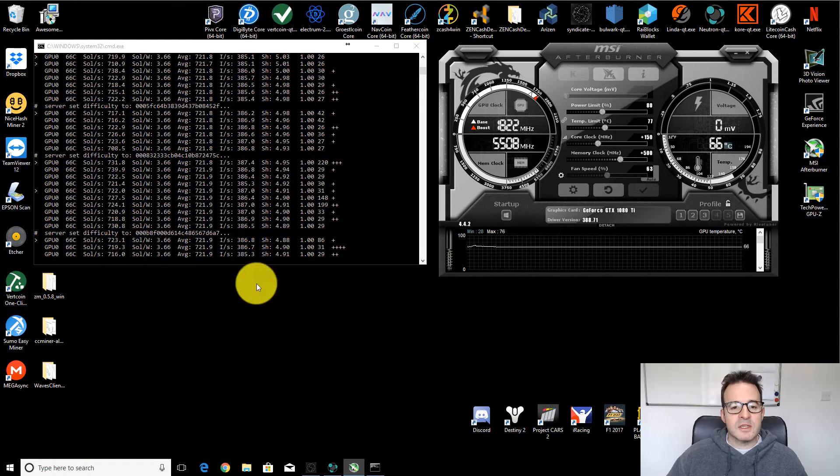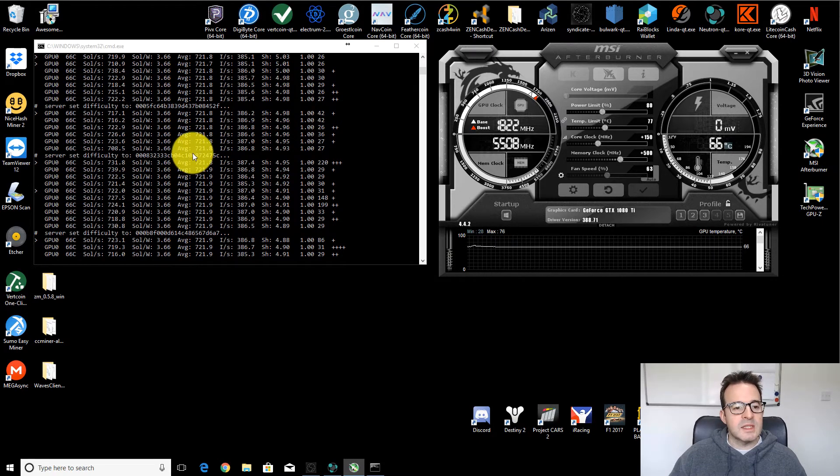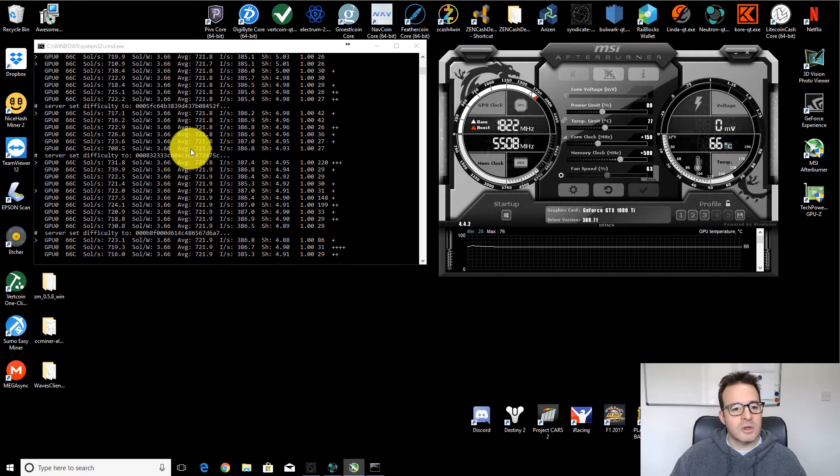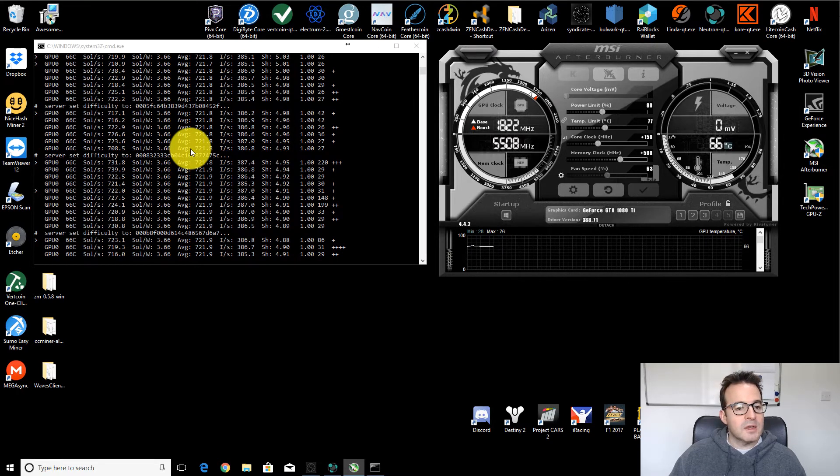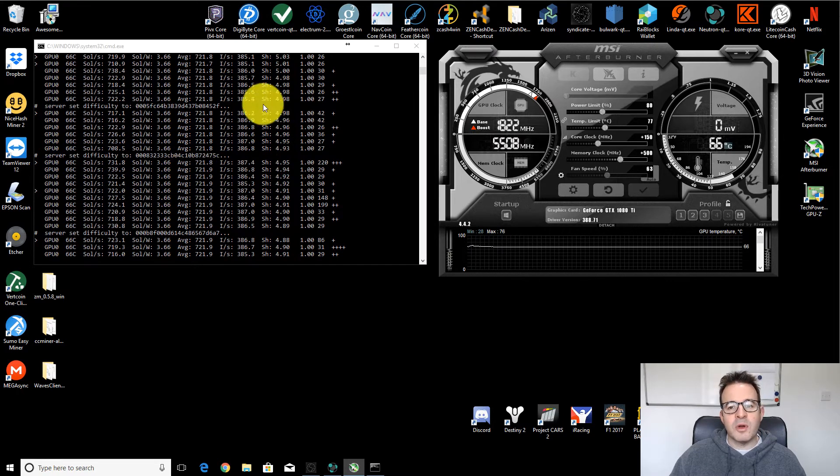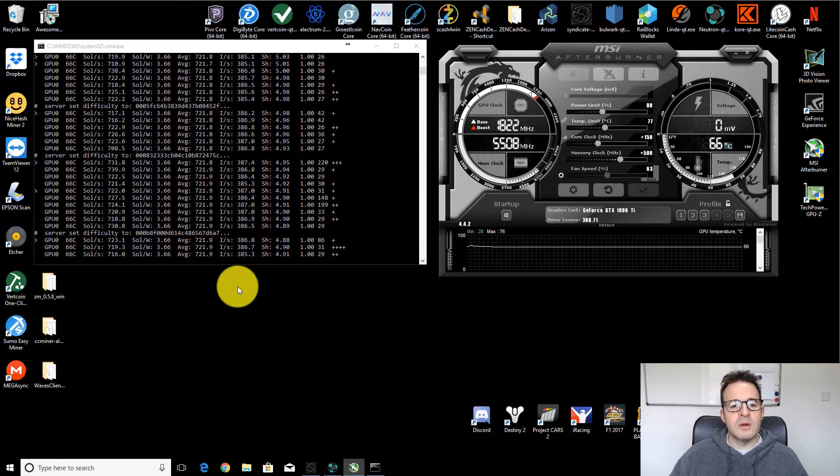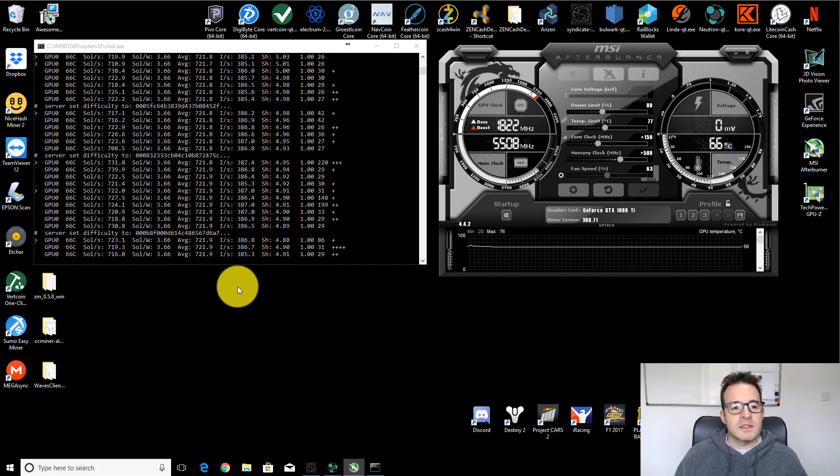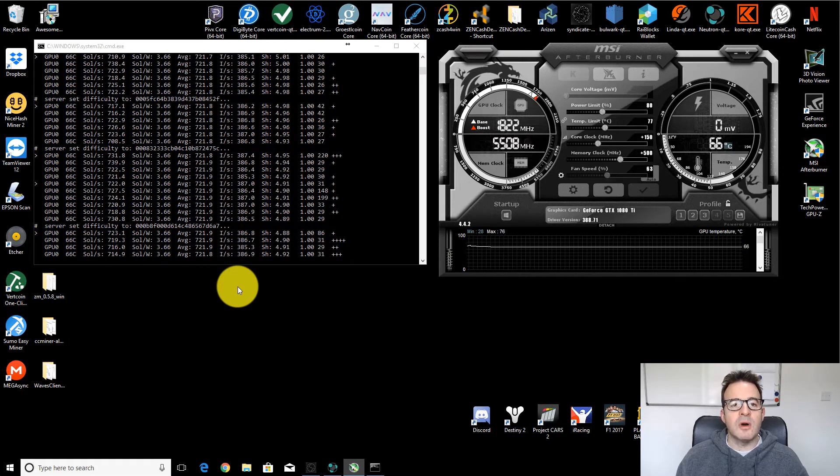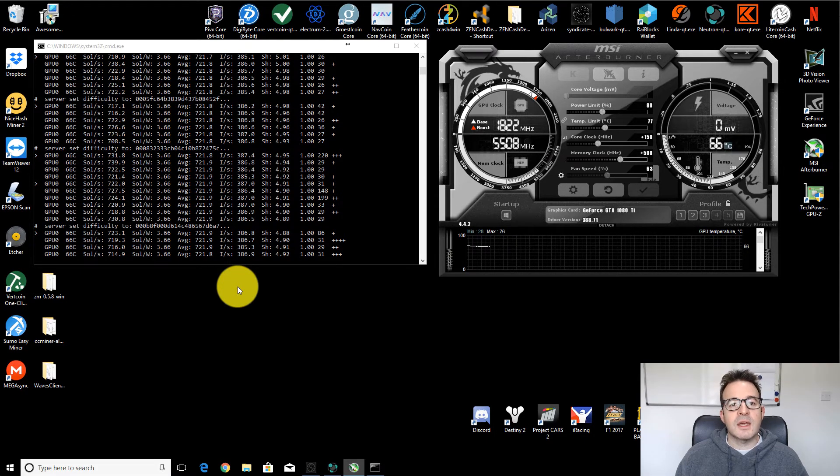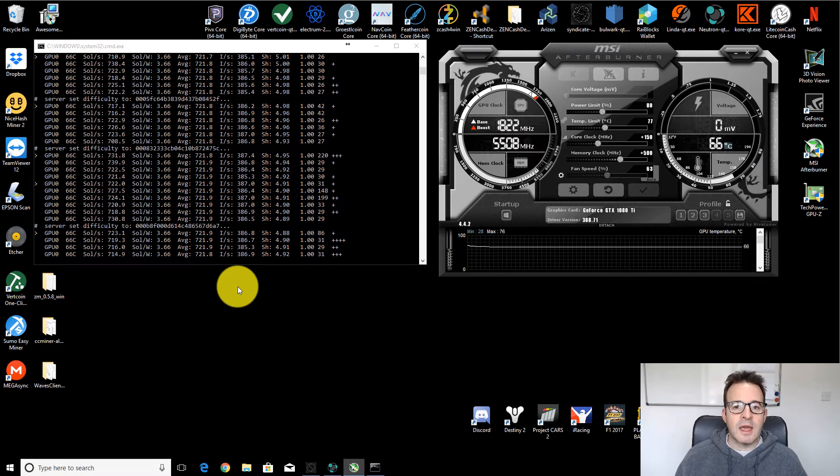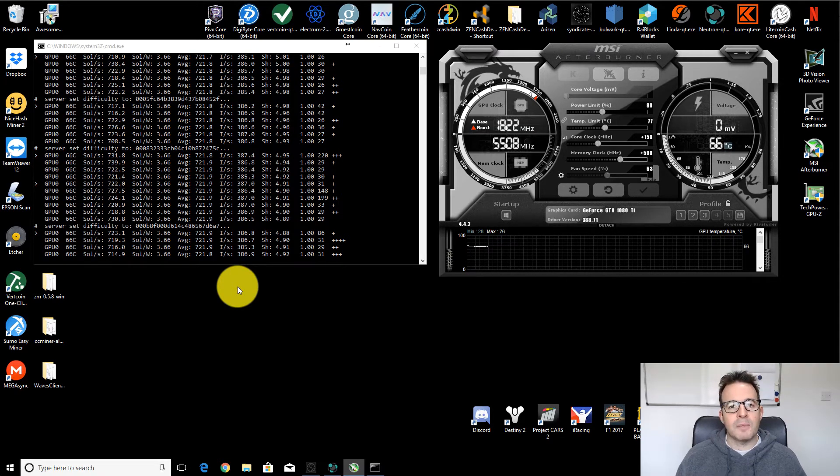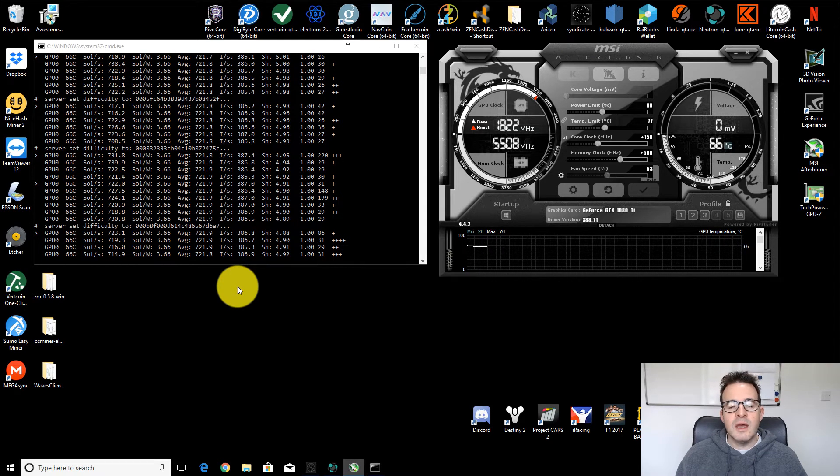And I'm actually mining Zencash. But this miner, this is the DSTM Equihash miner. It's version 0.5.8, which is the latest version for Windows. And it's the same for any Equihash algorithm. So you could easily mine Zcash, Zclassic, Zencash, Bitcoin Gold, any of those Equihash algorithm coins.